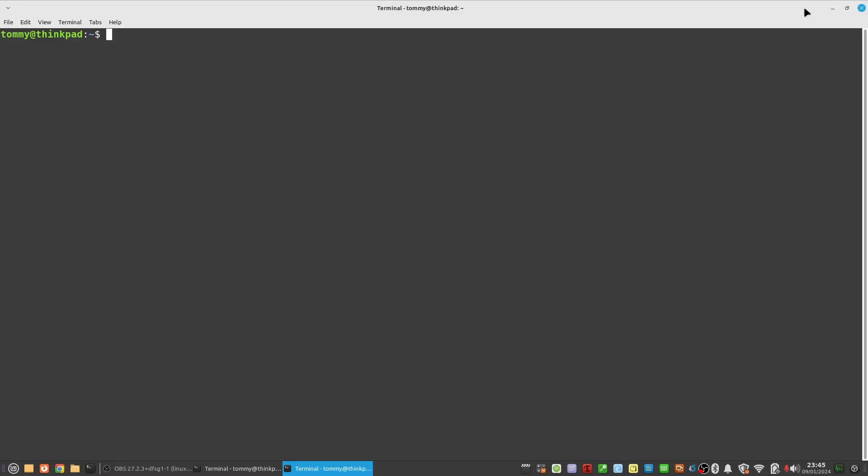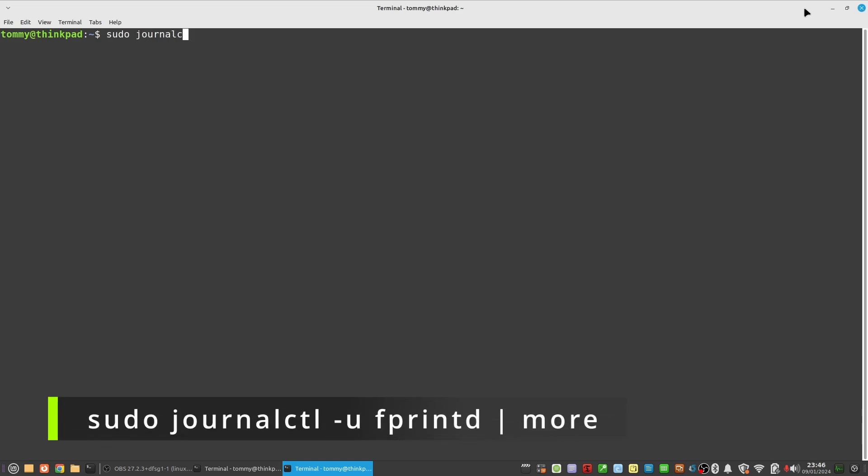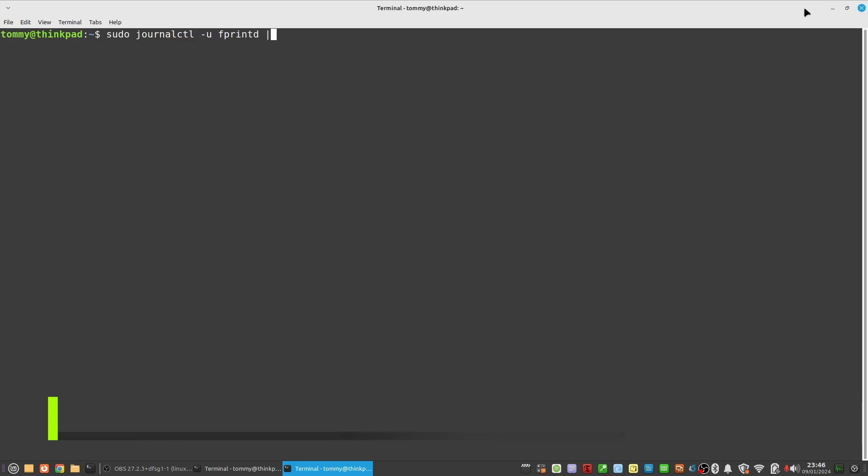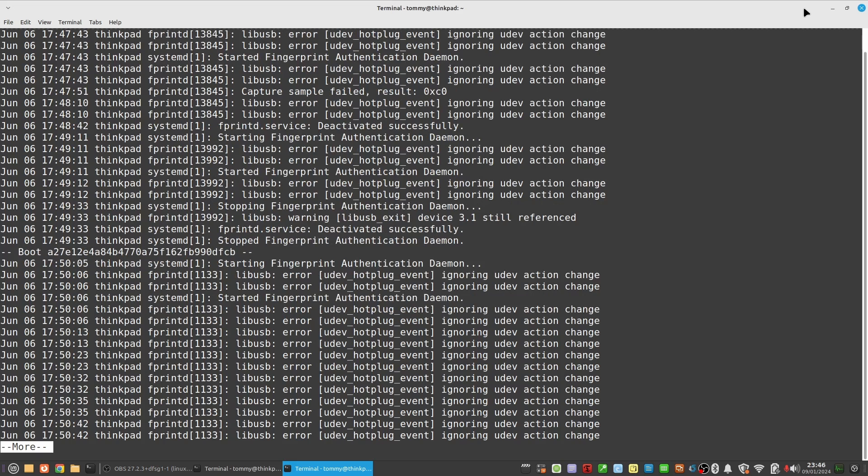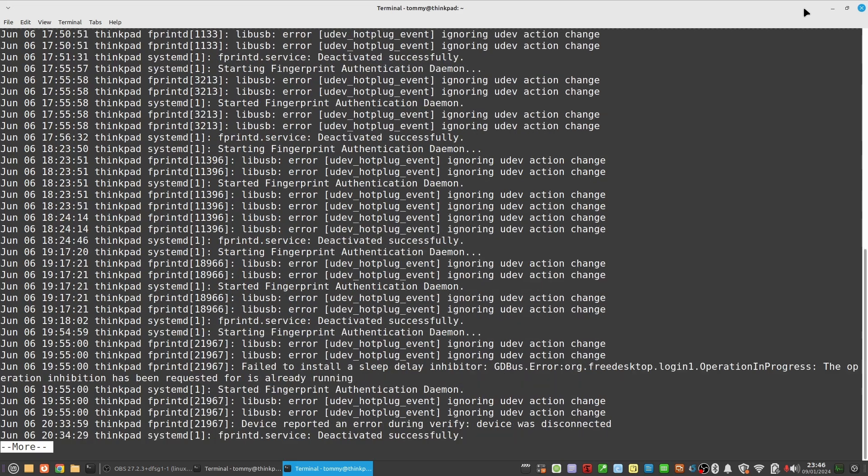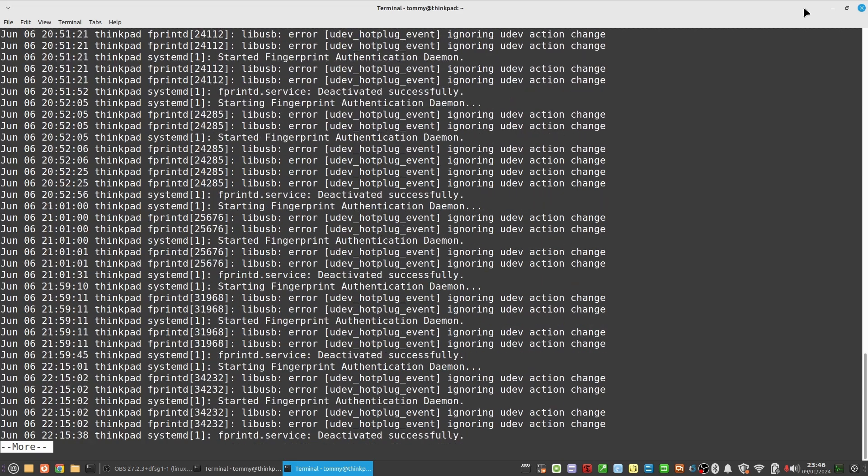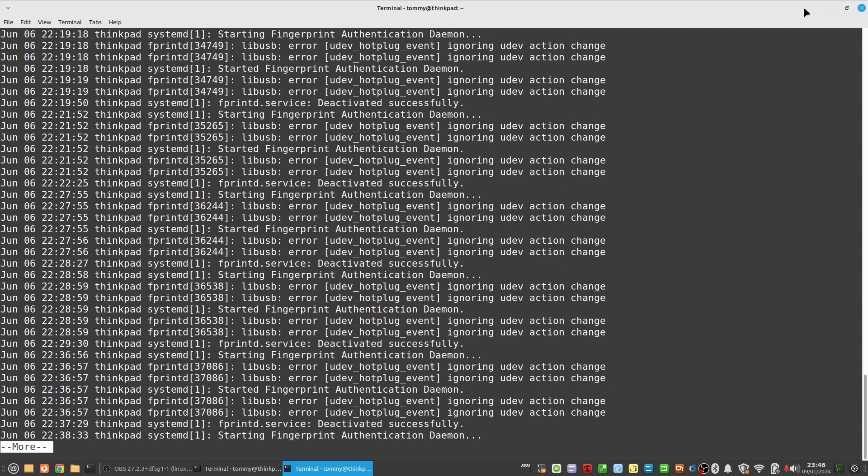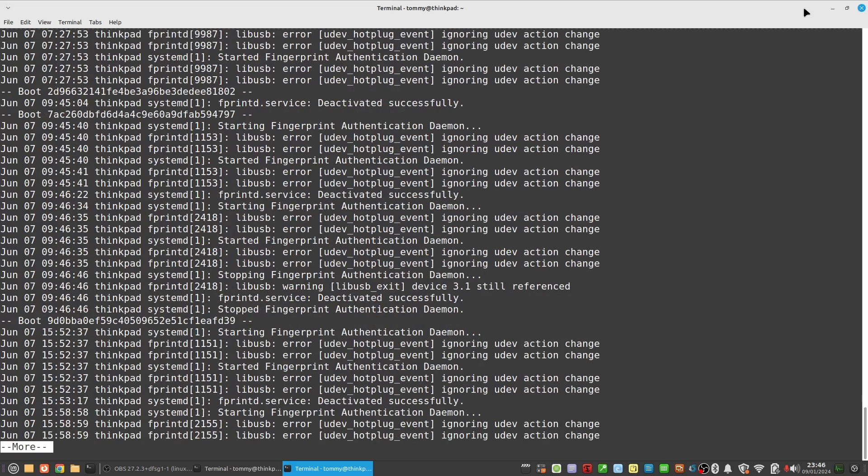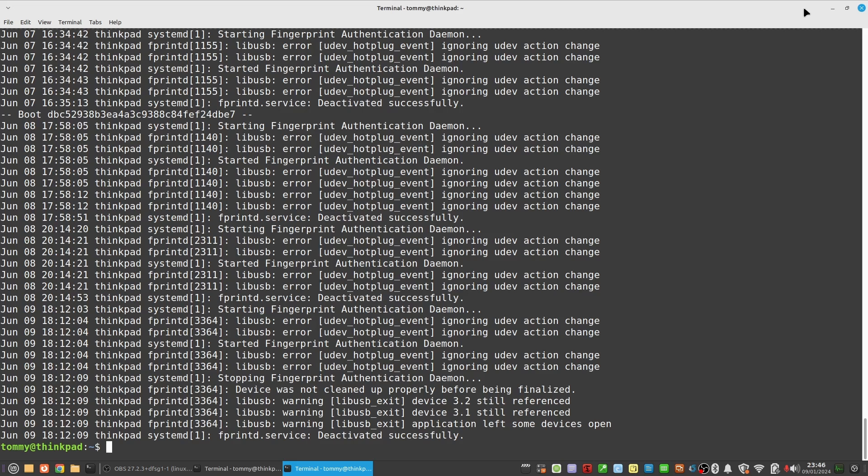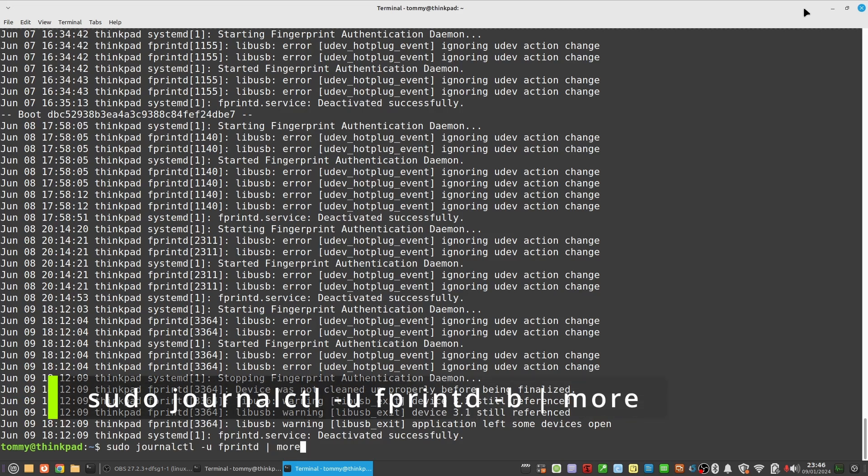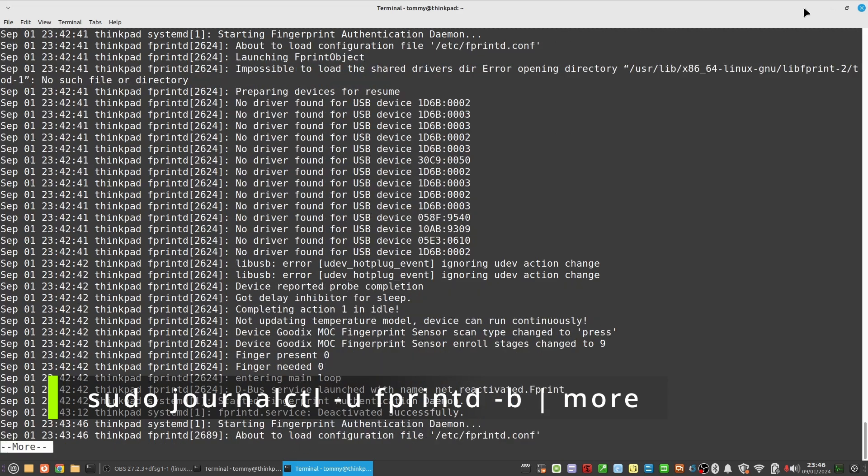There are more ways to get fprintd information out of the Linux Mint logs. For example, sudo journalctl -u fprintd pipe more. This command will give you all the information for the service fprintd since the start of the systemd journal. If you want to only have the information since your last boot add the -b option: sudo journalctl -u fprintd -b pipe more.